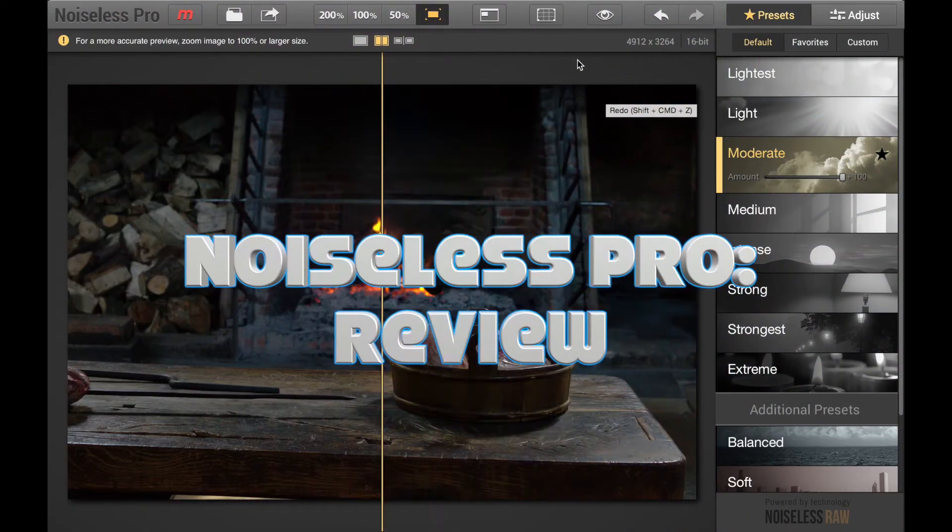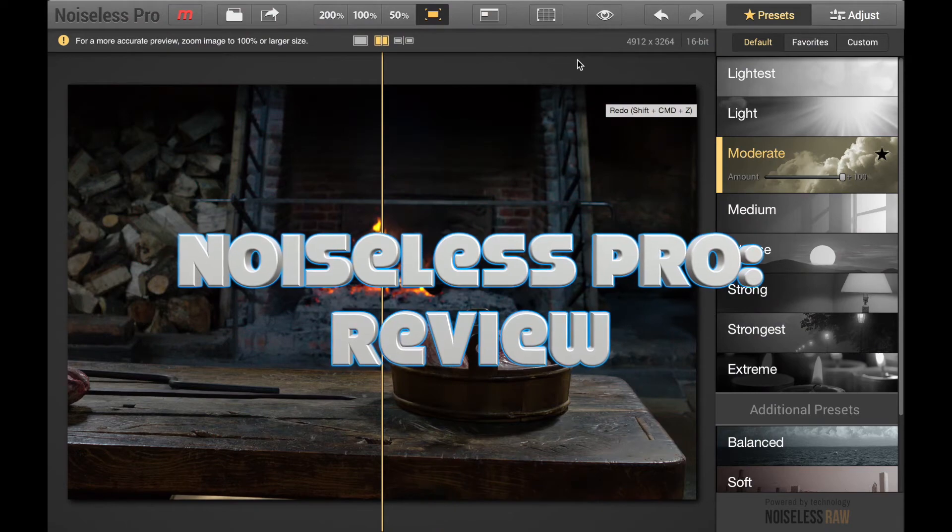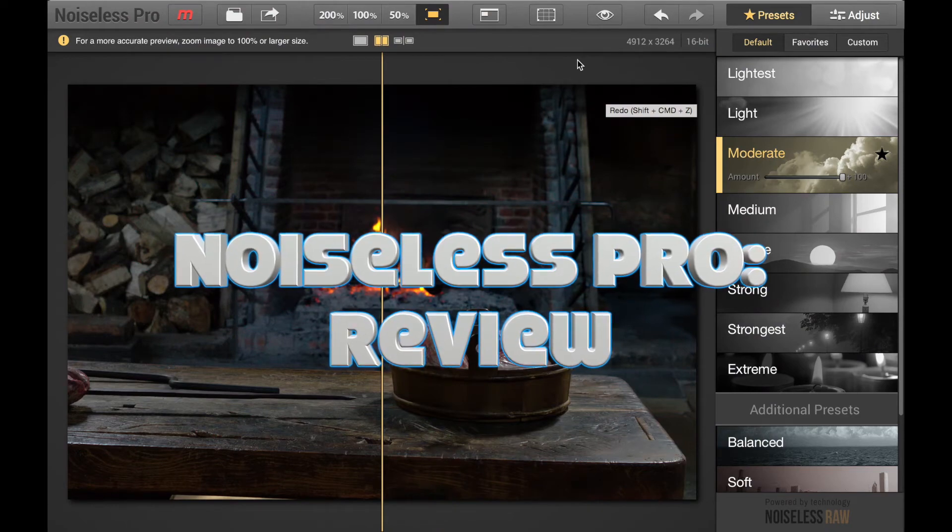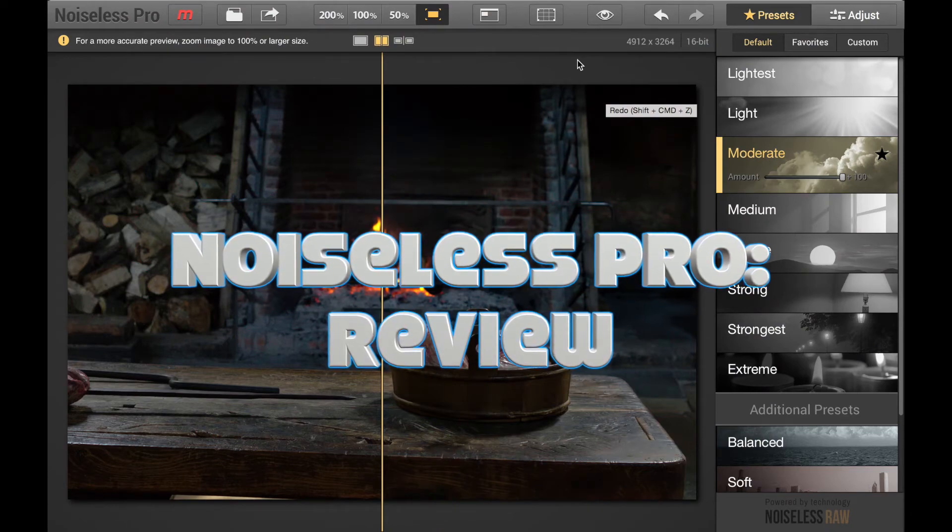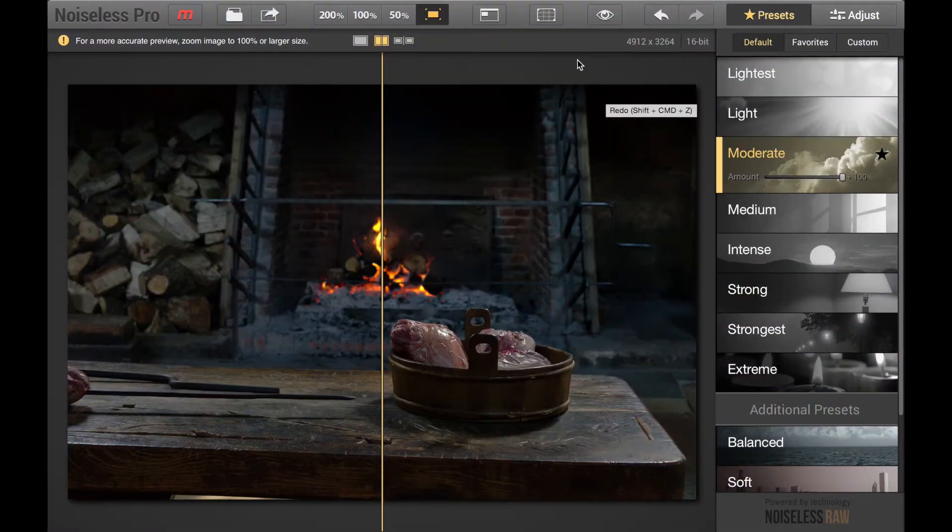I have a review this time for an image editor that's mostly aimed at removing noise from your photos. It's Noiseless Pro.